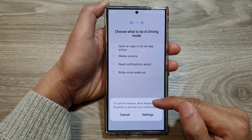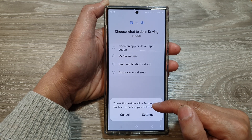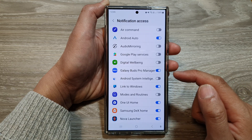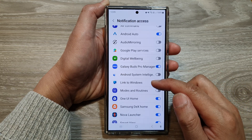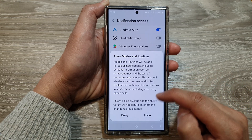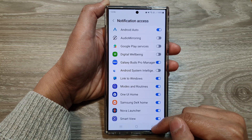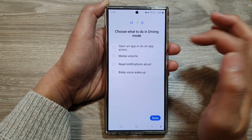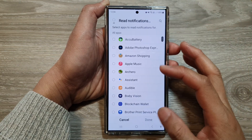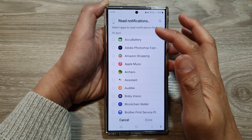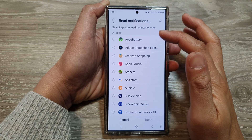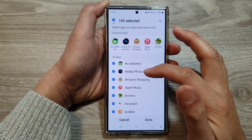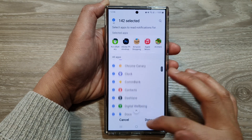To use this feature, allow Modes and Routines to access your notifications. Go down to Modes and Routines, turn it on, and tap on Allow. Then tap on the Back key and select that. Here it says which apps you want to read aloud — choose All and then tap on Done.